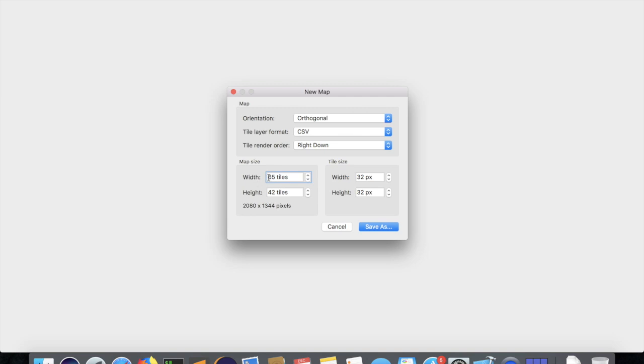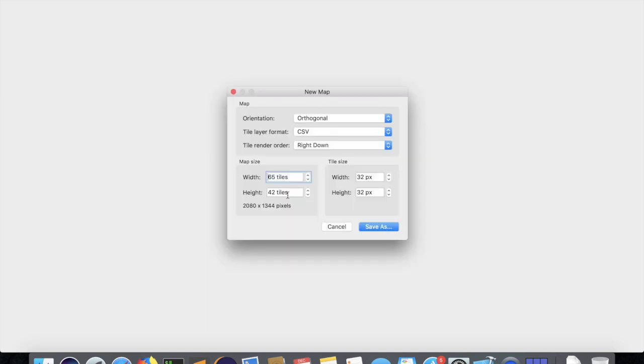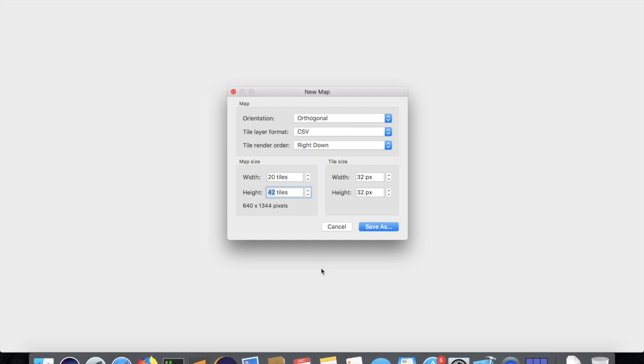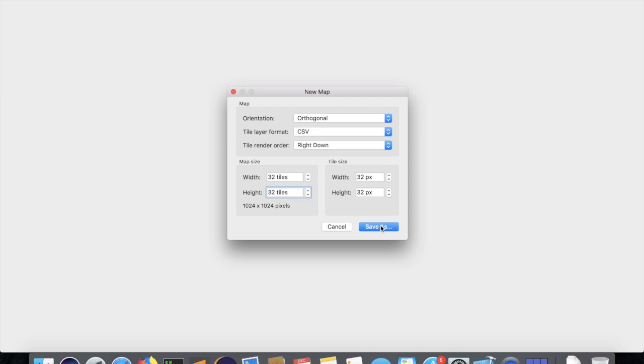So what we're going to do is, once you have Tiled open, you're just going to want to create a new map. And what we'll do is, we'll create a 20 by, let's say 18, or no, 14? Sure. Actually, let's give us more space. 32 by 32 will do just fine. And 32 by 32 tile size. This will give us plenty of room to make and do stuff.